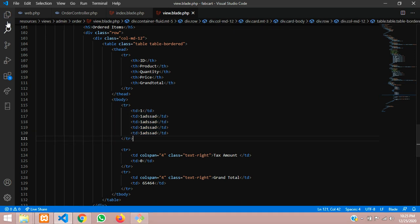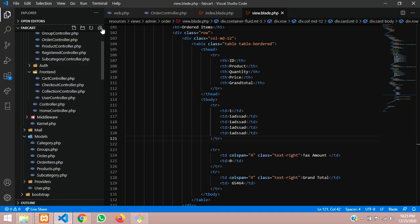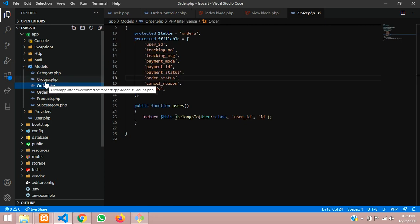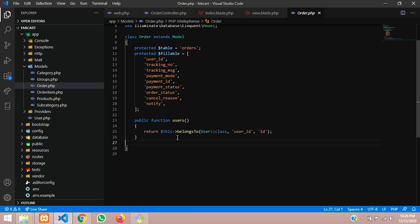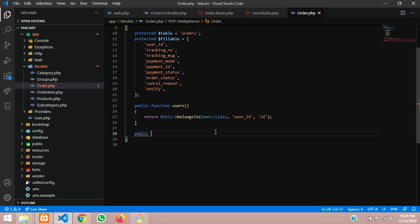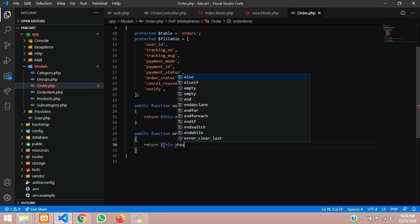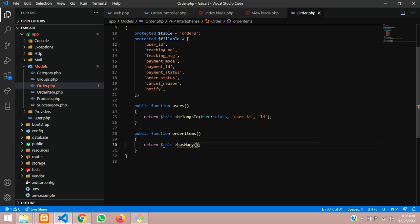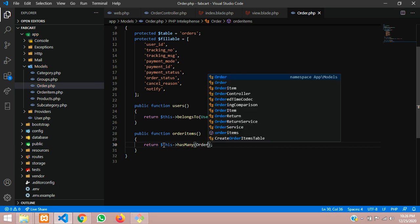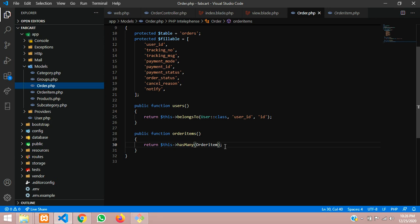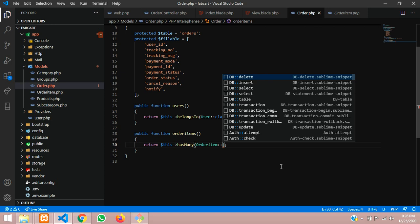Let's go to our Order model — app > Http > Models > order.php. We will create a public function named orderItems(). Inside it we will define a has-many relationship: return `$this->hasMany()`. Inside that we call the model from where we fetch the data, which is the OrderItem model class.